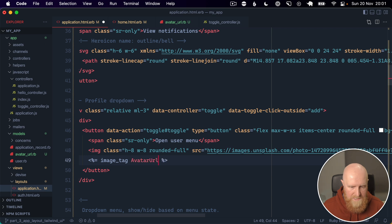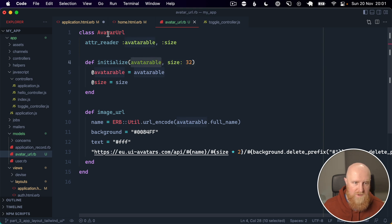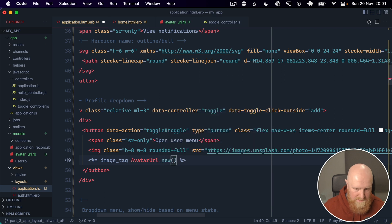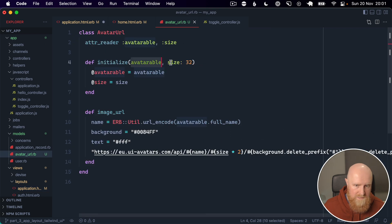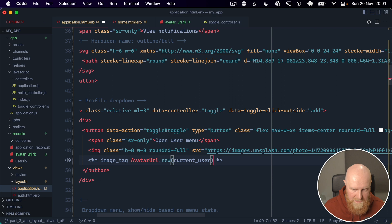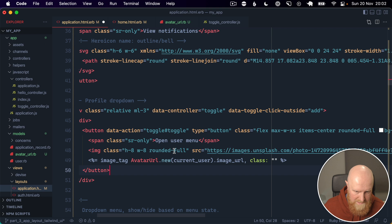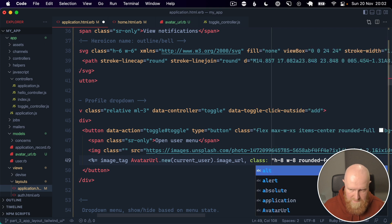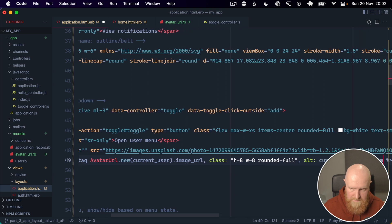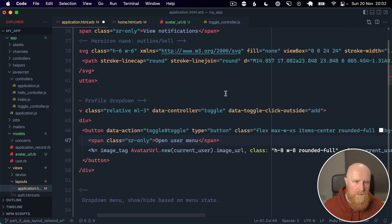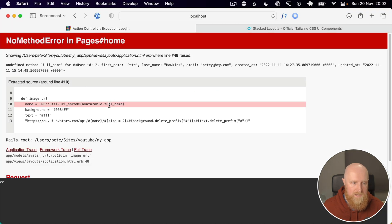So we can go ahead and find our image here, and instead we will use an image tag, and we can say avatar URL. And let's just double check, so we call new on it, avatarable is just the user, so we can say dot new passing current user and size will leave 32, and we need to call image URL. Then we also want to pass in class here and just copy this across.